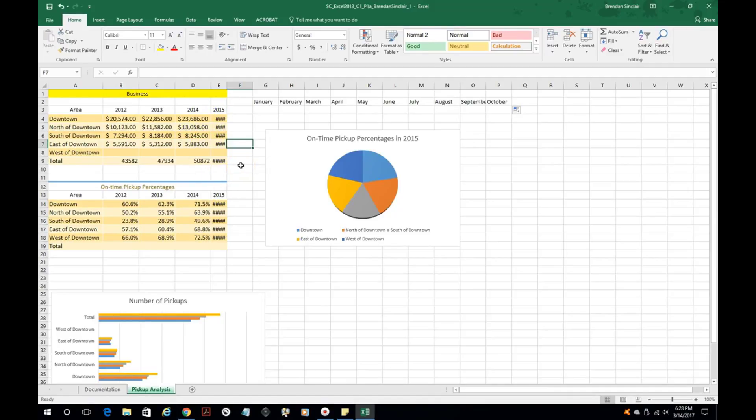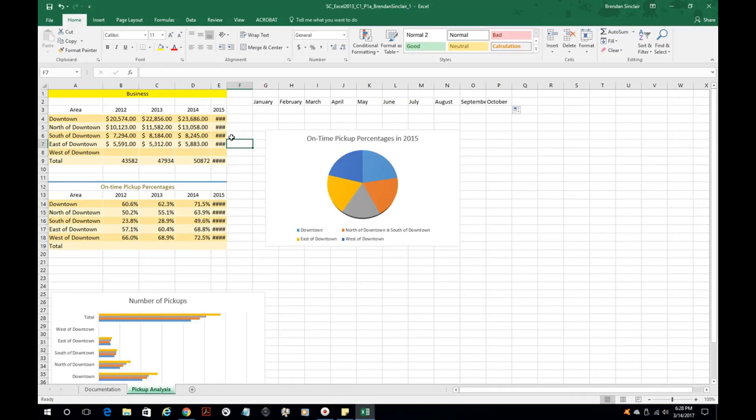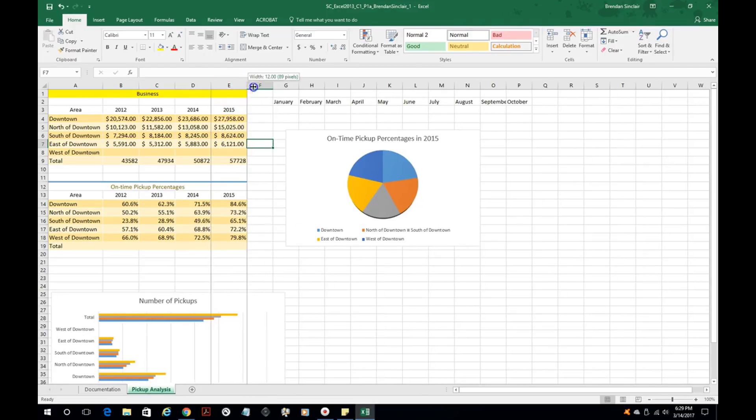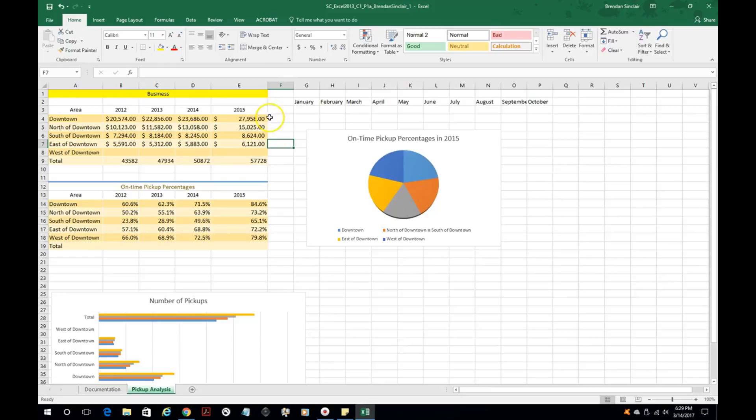Now you might be looking at this and thinking, hey, why are there all those hash marks? It's simply telling you that in that cell there is a number or some information, but there's not enough space to actually display that. So if you see that on your project, don't panic, don't worry. It's not a big deal. Just make the cell fit - I double clicked, you could click and drag it over, but it just needs more room to display the content.